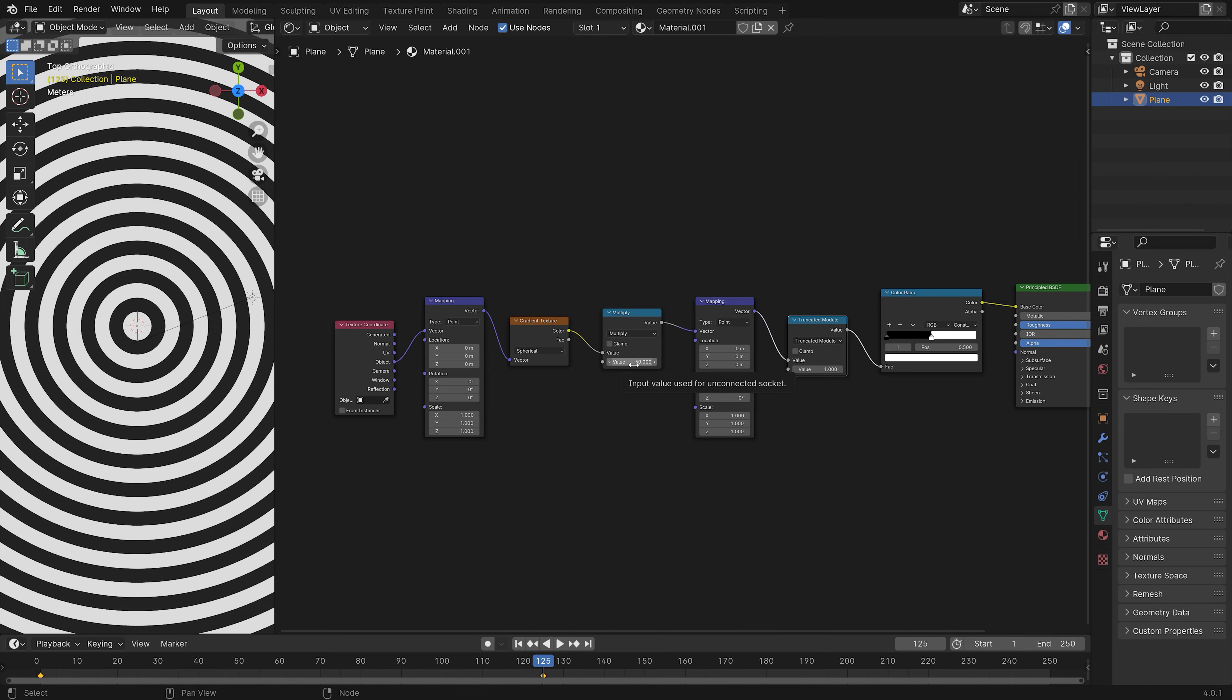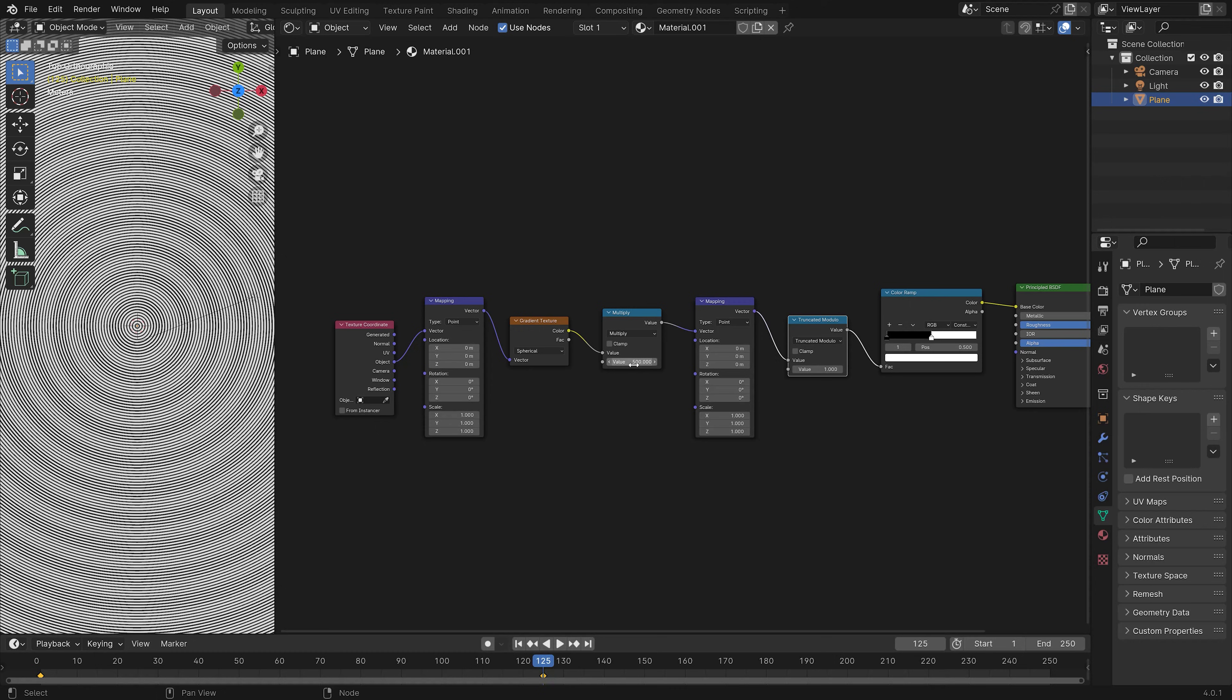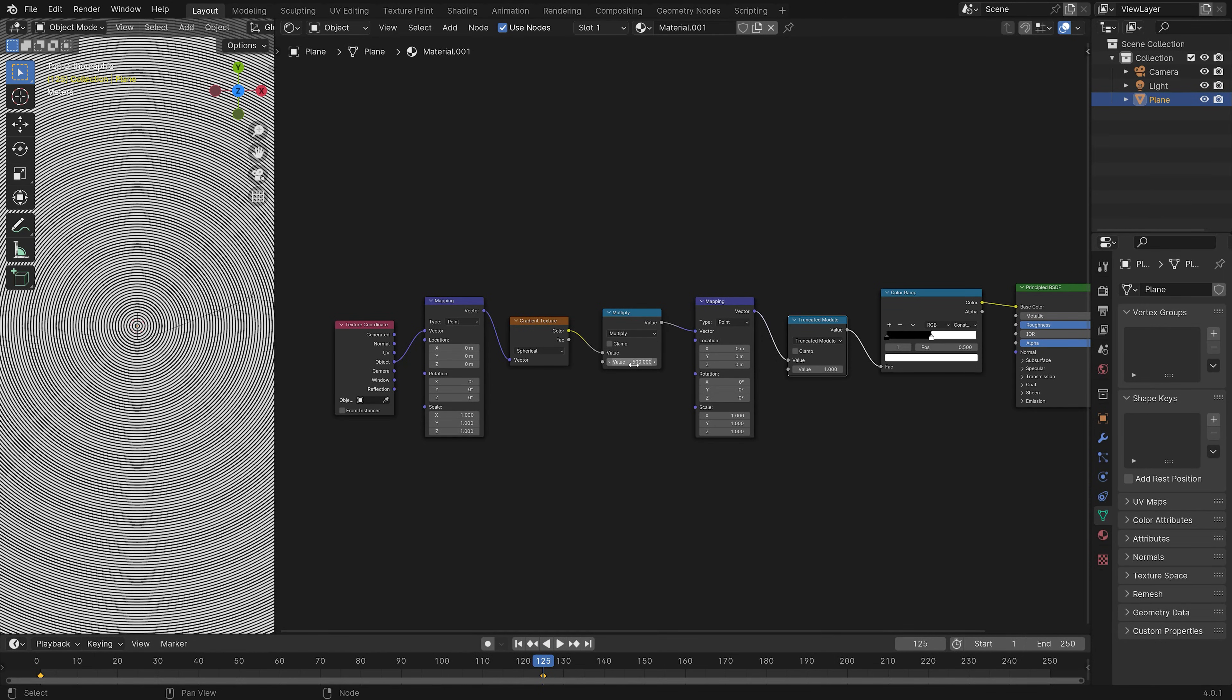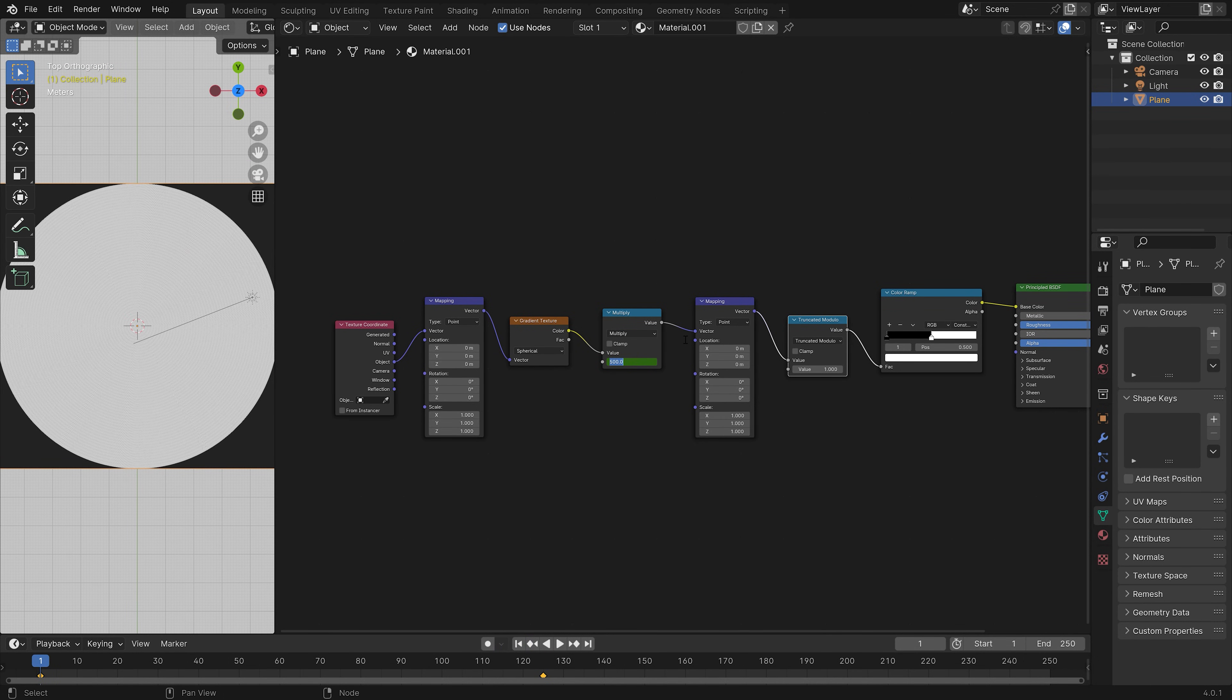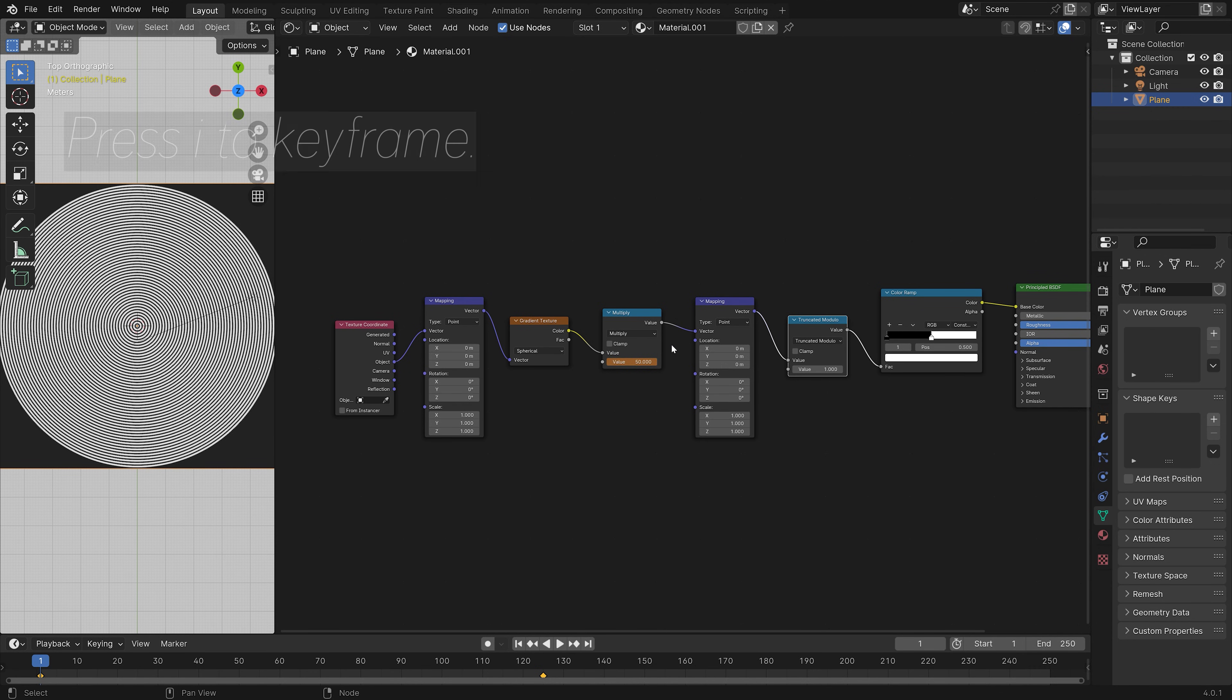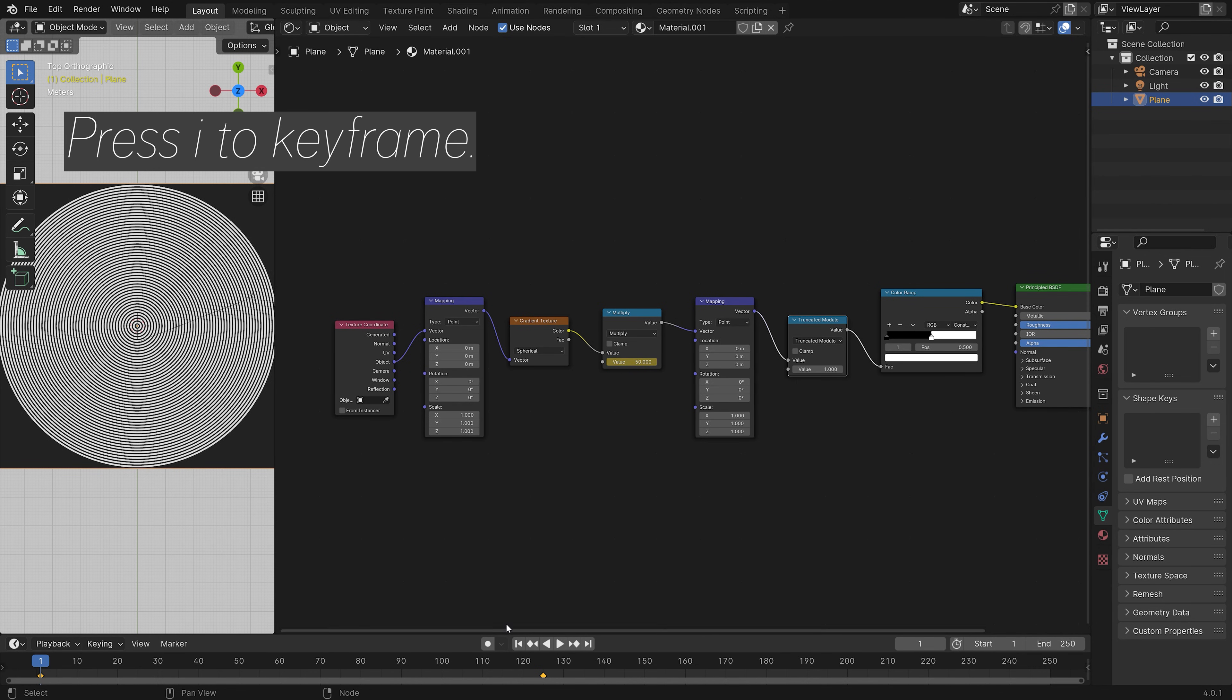And then I'm also going to keyframe the multiplication value. So let's set it to 500 for this frame. And then press I to keyframe once again. And then in the first frame, I'm going to set the value to 50. And then I to keyframe once again.